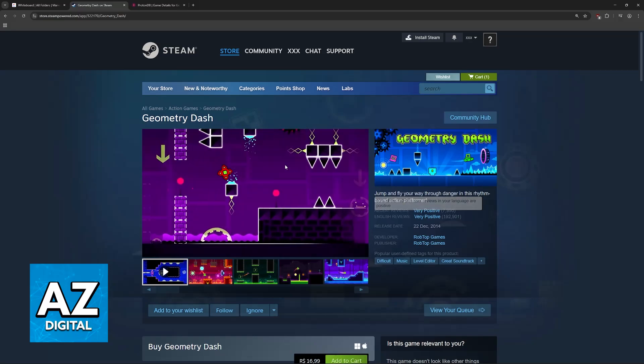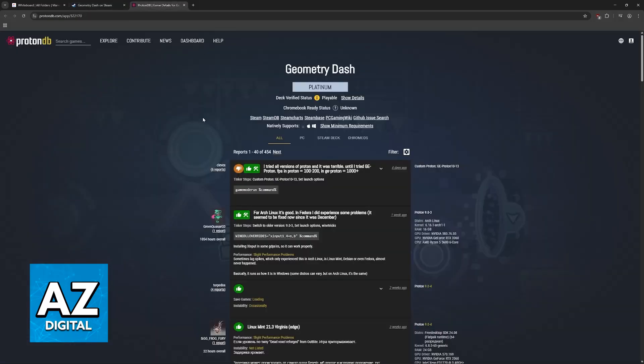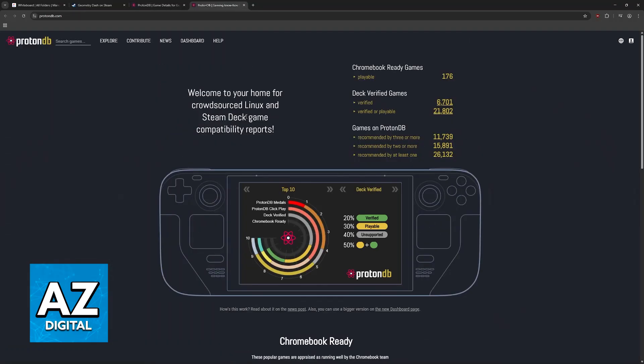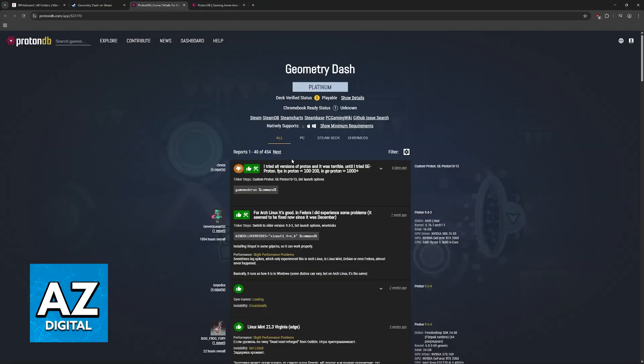However, there is no problem because, as you can see, according to ProtonDB, which is essentially where people share the compatibility of specific games on Linux, Geometry Dash gets a platinum rating. What this means is that it runs perfectly out of the box. So even though the game is not supposed to run natively on Linux, it works basically flawlessly.